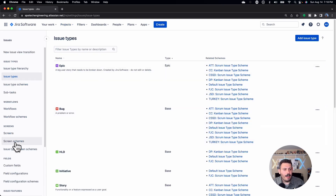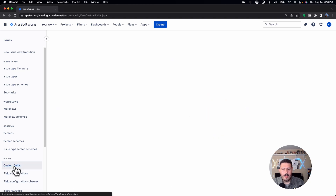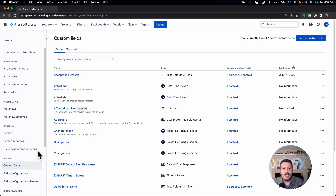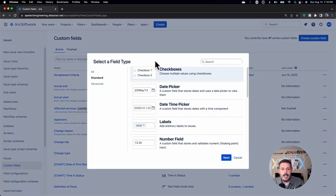On the left-hand side, you're going to see Custom Fields. Click on that, and then on the far right top side of your screen, you should see Create Custom Fields. Click on that, and then you're going to be presented with a bunch of different field types.